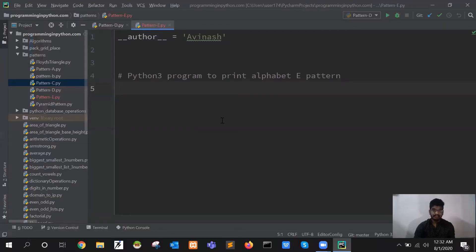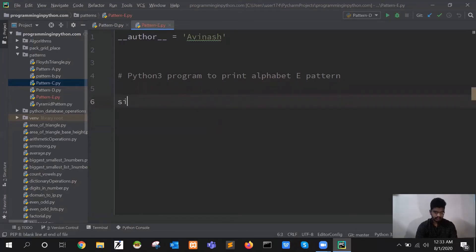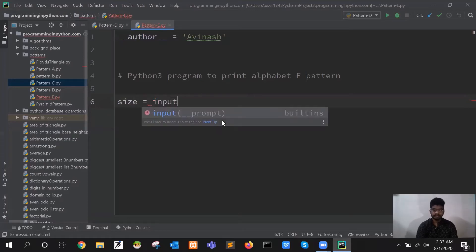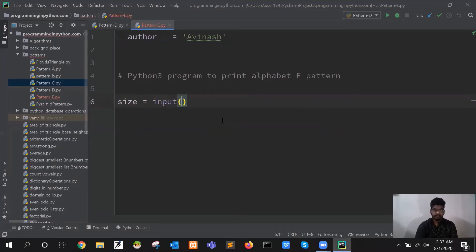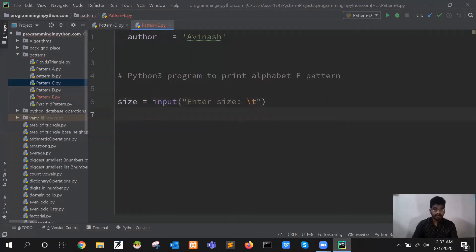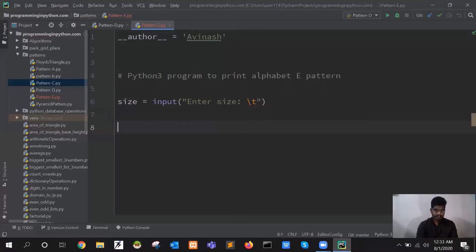With that said, let's get started with printing the pattern of letter E. Now I am in the PyCharm IDE. What I will do is ask the user for the input — I will ask for the size. Size equals input — I will say 'enter size'. I will also check whether this size is less than 8 or not, like in all of the previous programs. I will just check the size here.